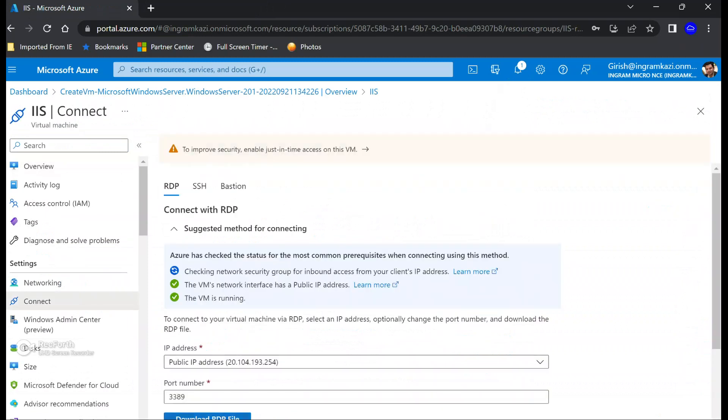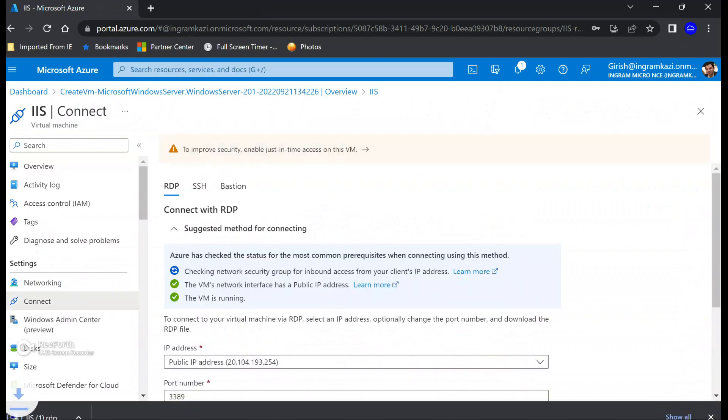And try to connect to this machine. And for that we are going to download the RDP file.